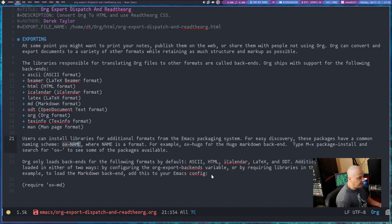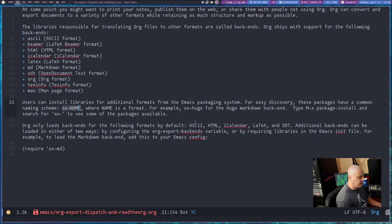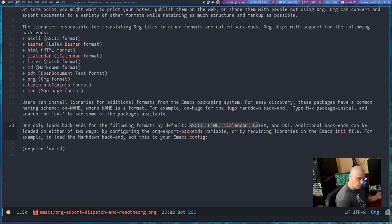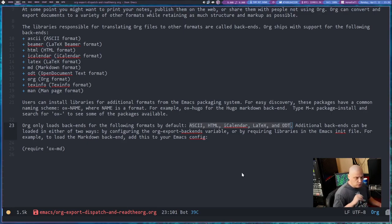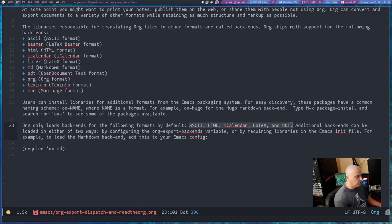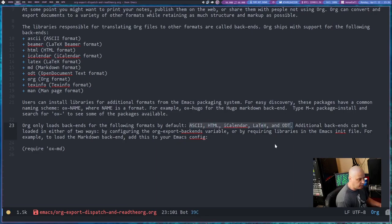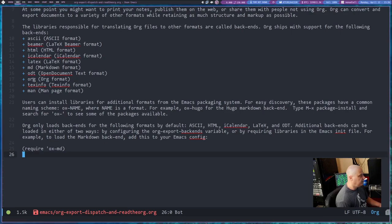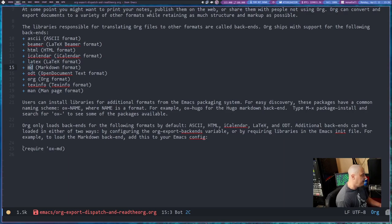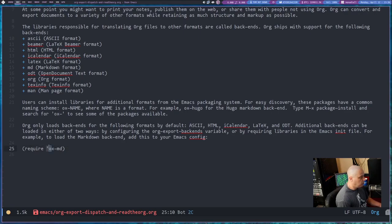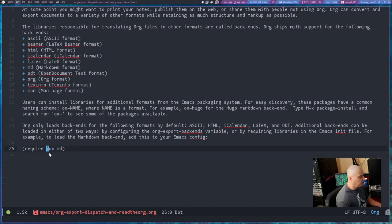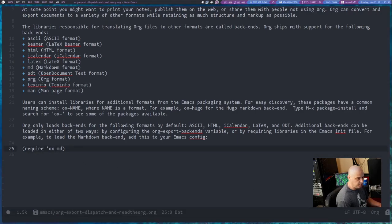Now, org only loads backends for the following formats by default: ASCII, HTML which is what we're working in today, iCalendar, LaTeX, and ODT. So you don't have to enable any modules or require any modules to be able to do those. But if you wanted to, for example, do org to Markdown, what you need to do is in your Emacs config, you need to require OX-MD. And in elisp, make sure you add the single quote at the beginning of the package. That is very important.